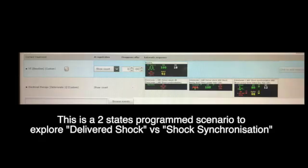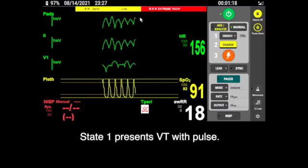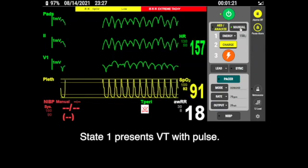Deliver shock versus shock synchronization in LIB. This is a two-stage program scenario to explore deliver shock versus shock synchronization. In stage one, present VT with pulse.